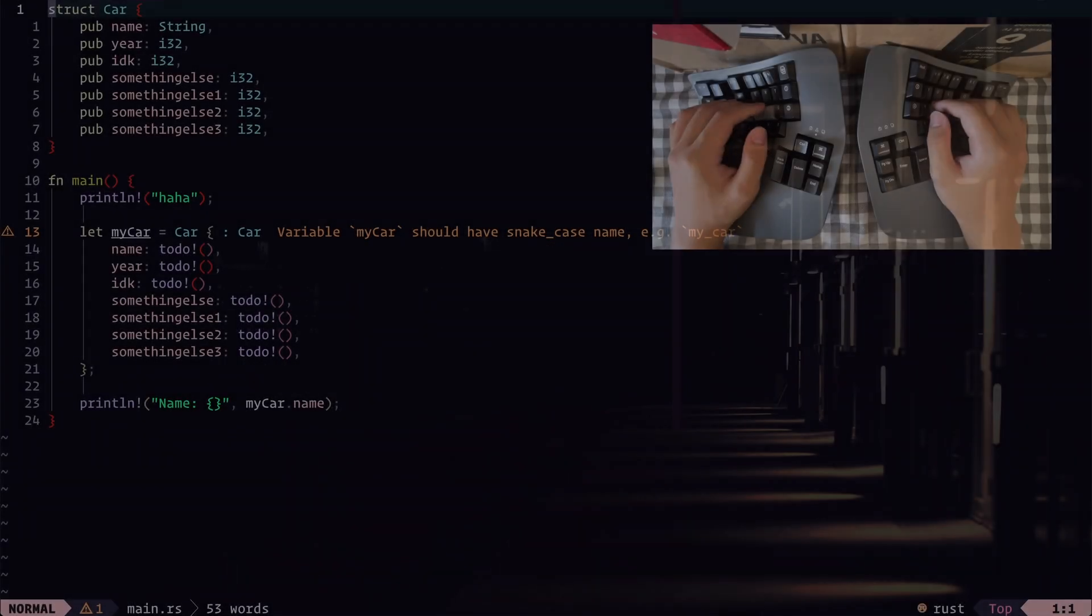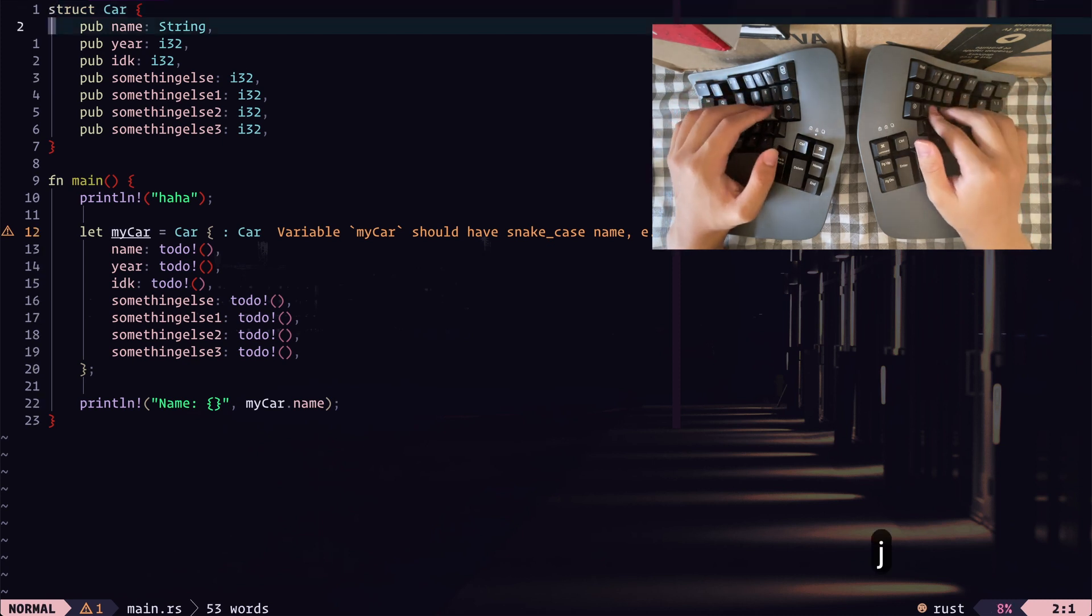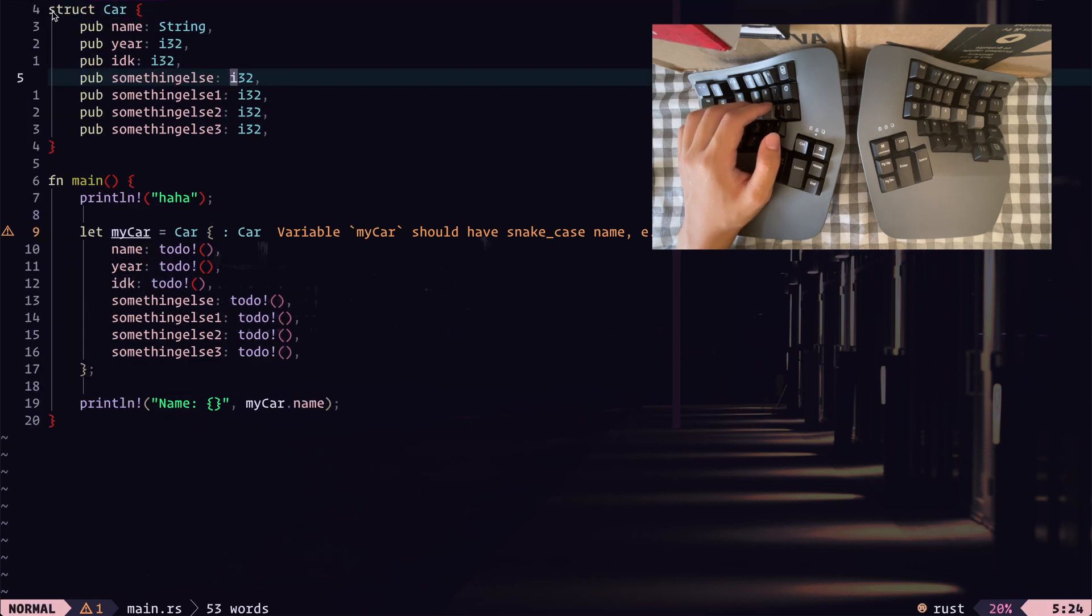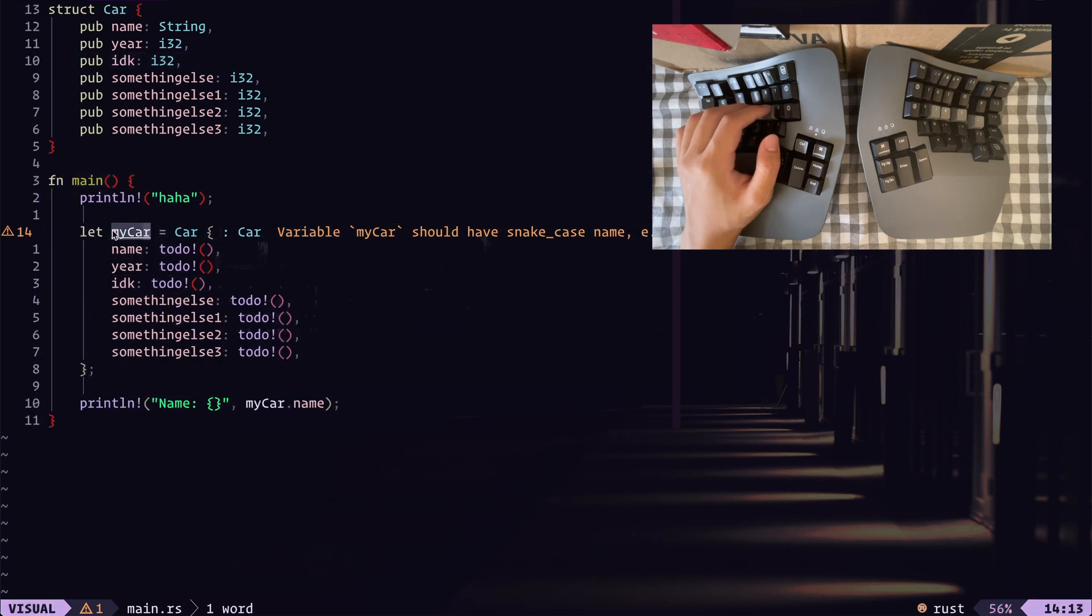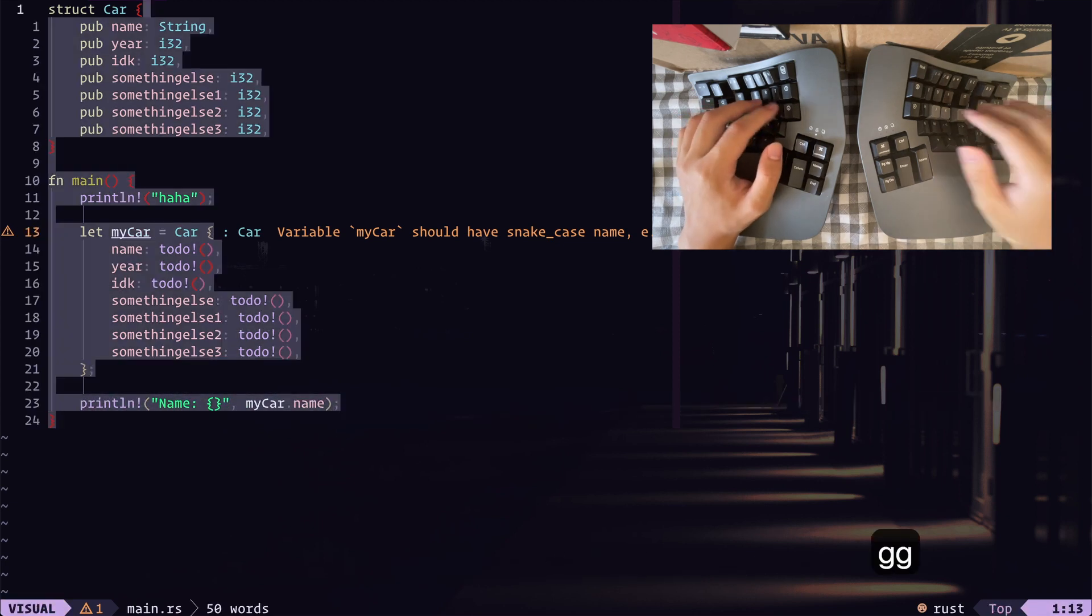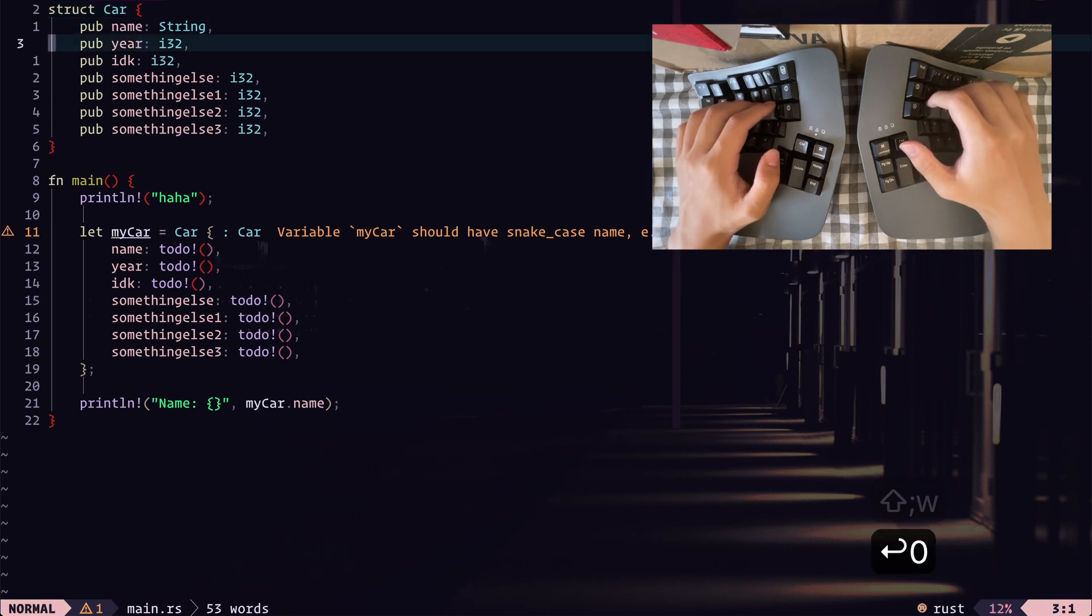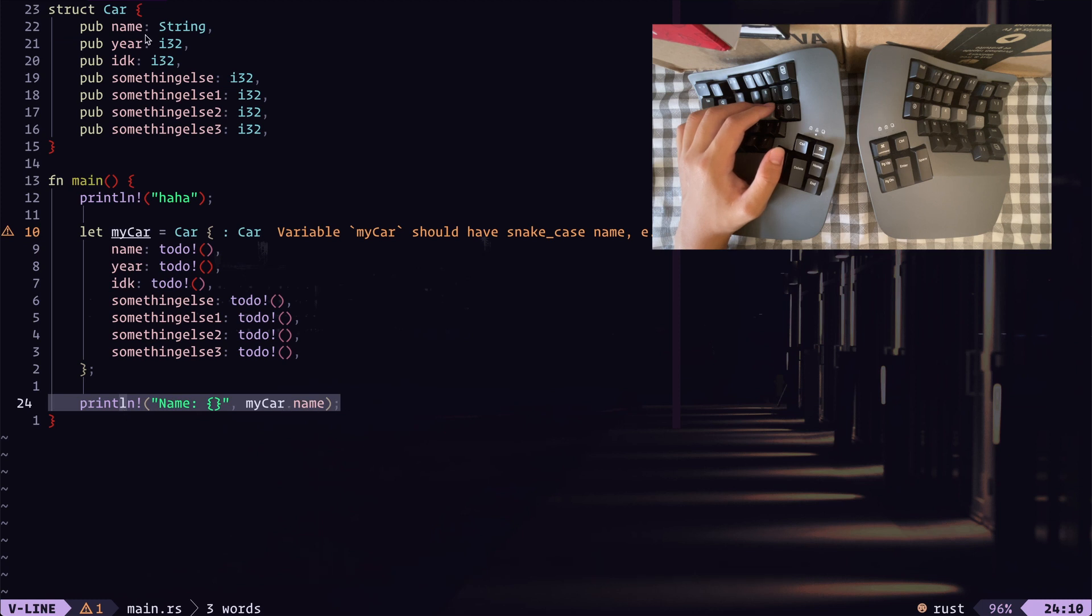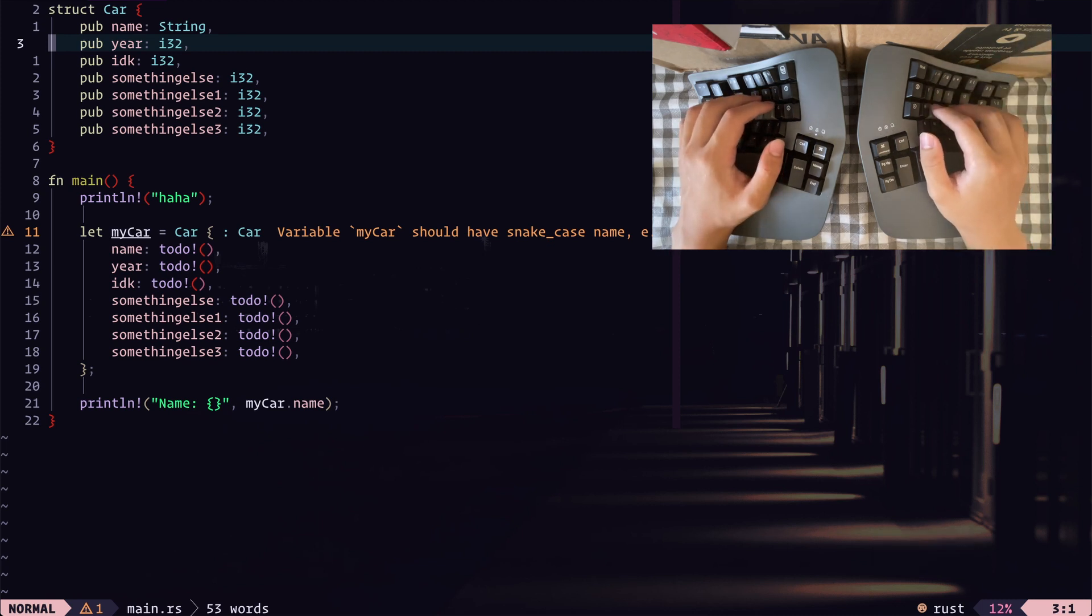All right. So let's just go over another quick example of a situation where macros can be very useful. So here we just have a Rust file. We have a struct car with some fields. And in our main function, we have a car called my car. And let's say we want to print out all the fields with this specific format. To do this, we can start by going to our line that we want to create a new line that will print out the field of the car.